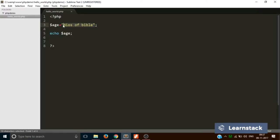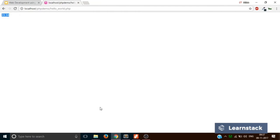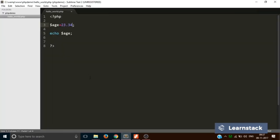So you can also write 23.34 and still it will work. Save. Reload. So it's a great feature in PHP where you don't have to take the headache of defining the type of variables.